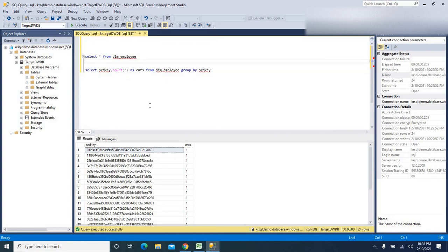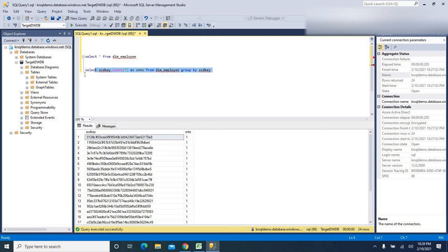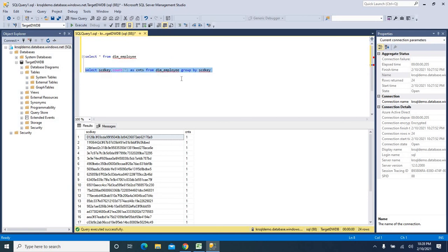I hope this is clear. In the next video, we will see how to load the fact table and populate this SCD key into the fact table. This is how we can generate a hash key with the combination of multiple column values to maintain uniqueness in the table. Thanks for watching — please subscribe for more videos on Azure and Power BI. We'll meet again with a different concept. Bye!